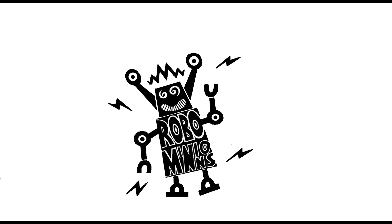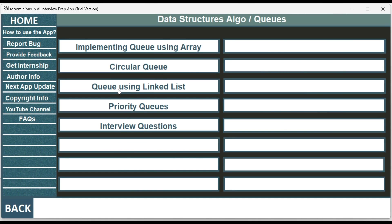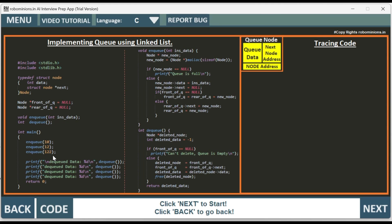Welcome back to Robominions.in AI interview preparation app. The topic of this video is Queue implementation using LinkedList. Before tracing the code, I request you to watch this video on your laptop or full screen on your mobile phone. If the code is not clearly visible, I strongly suggest you watch this on your laptop and trace the code along with me.